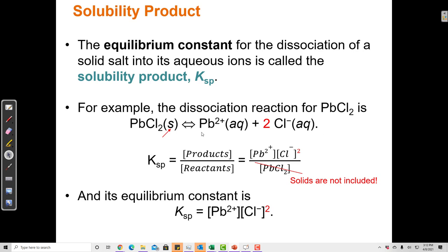When writing Ksp, we put products over reactants, but solids are not included in the equilibrium constant. Because all Ksp equations come from dissociation reactions that always have a pure solid on the left as the only reactant, the Ksp never has a denominator. It's always just the ion concentrations multiplied together — two ions, three ions — each raised to the power of their stoichiometric coefficient.